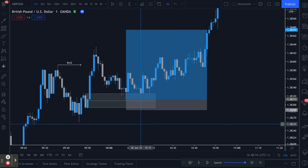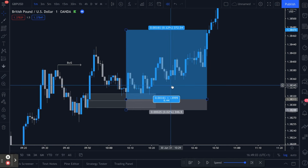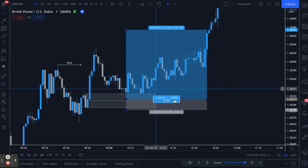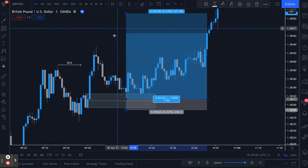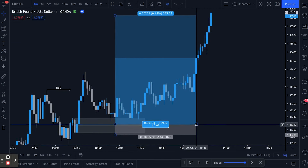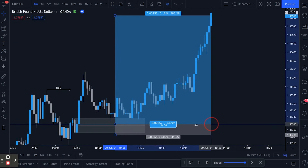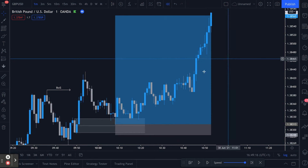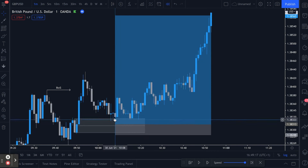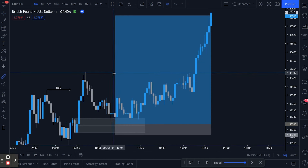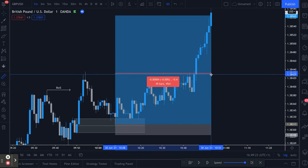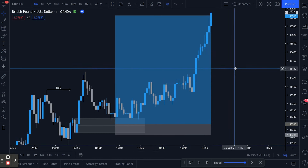The same concept applies on the one-minute time frame — you could take a trade with a 2.5-pip stop targeting 25 pips, and that's your 10R done. Not in a month, not in a week, but in 45 minutes.